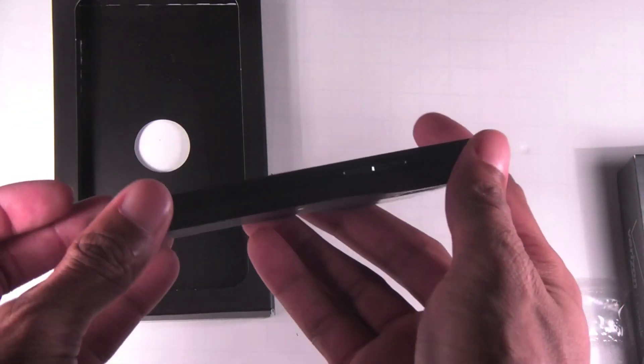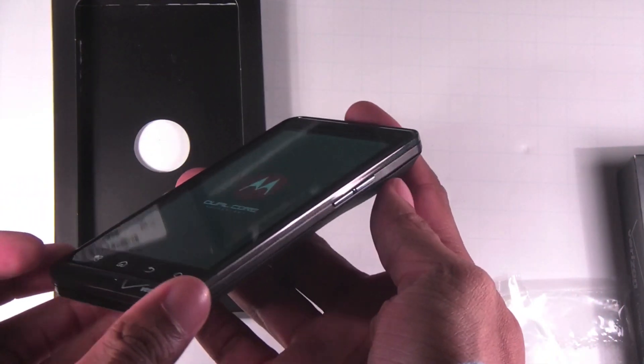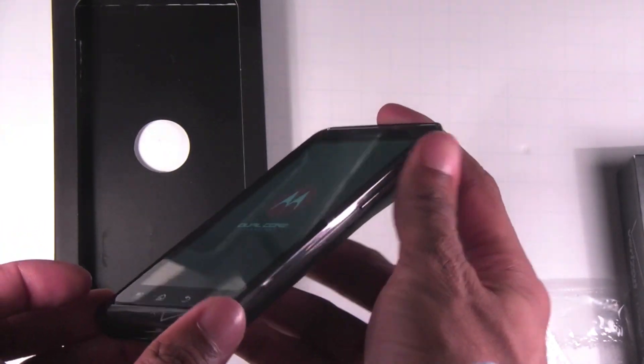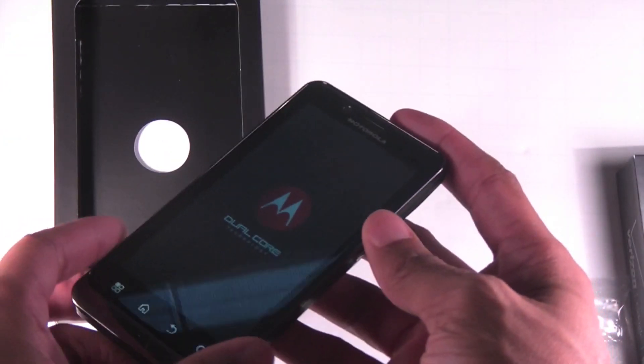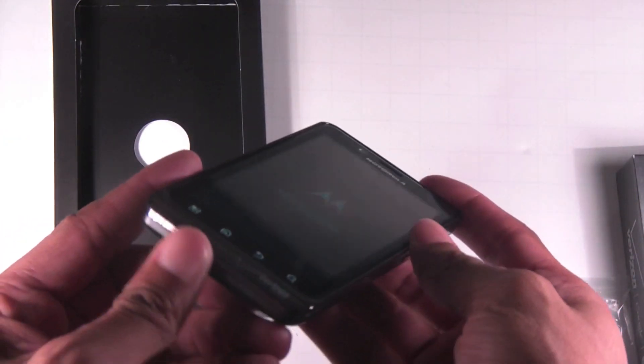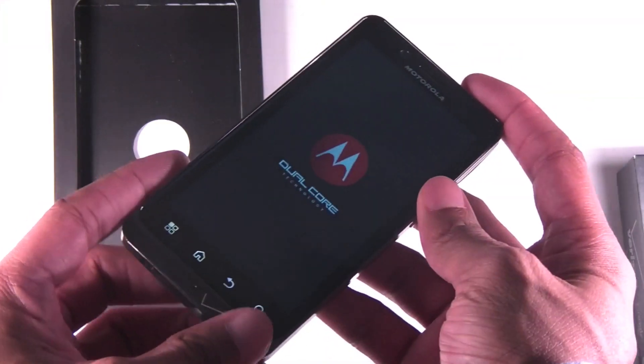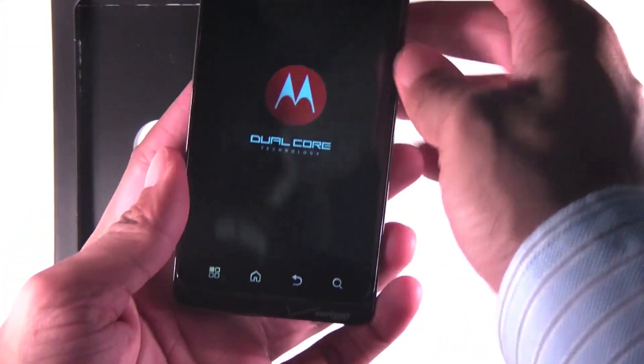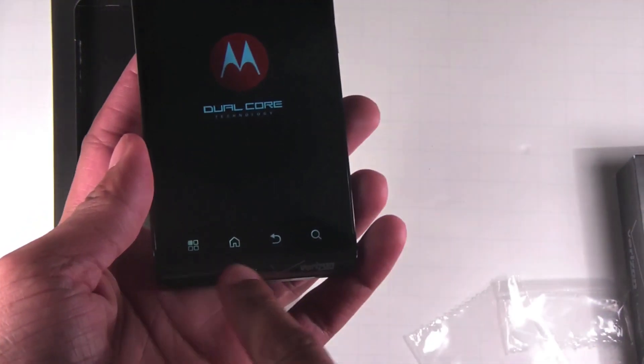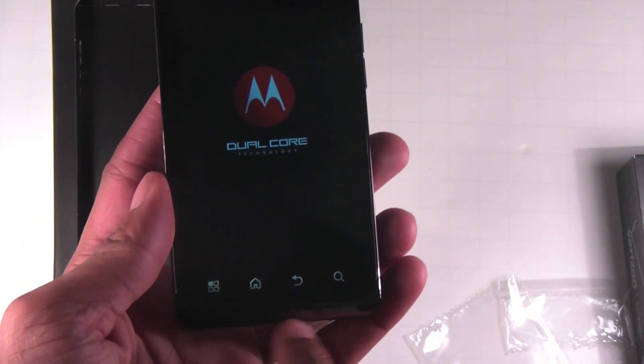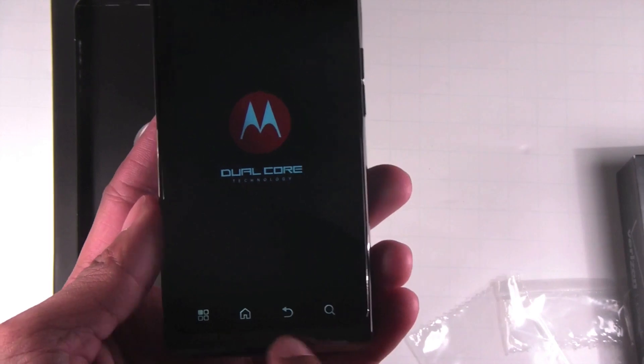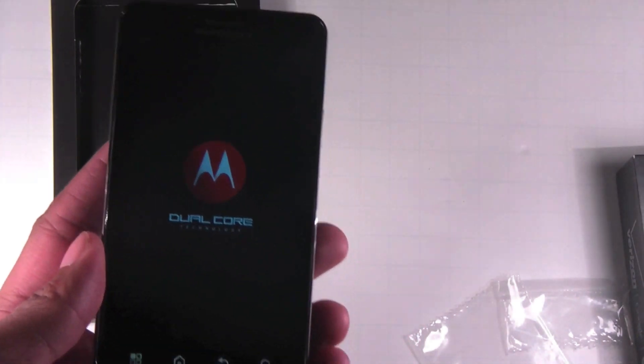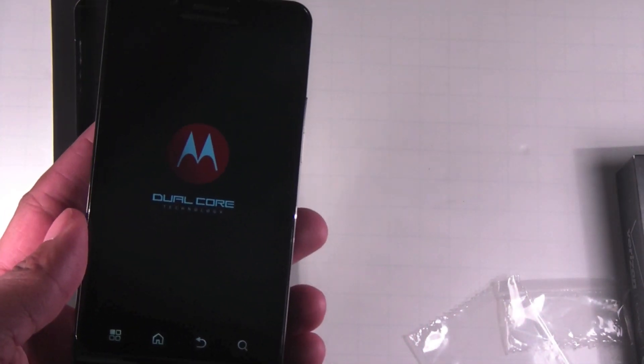The chrome on the side is like the Droid 3. I'm not too worried about it chipping or showing any scratches. The Droid 3 was very good at not doing that. The buttons down here are very large. They seem larger than other devices.